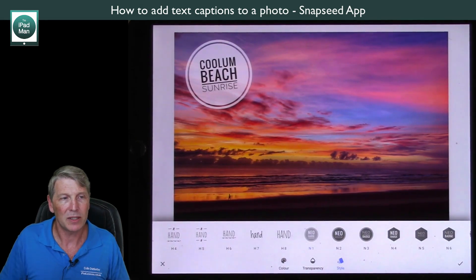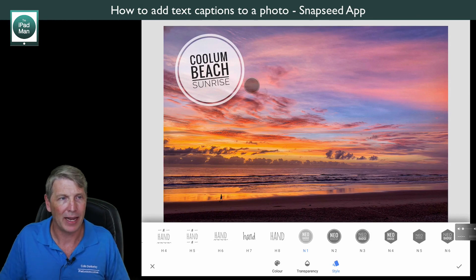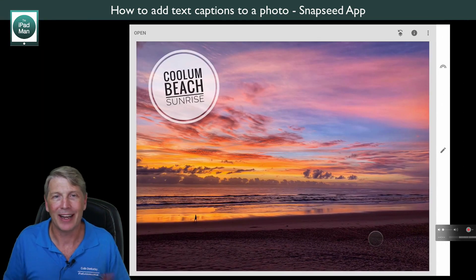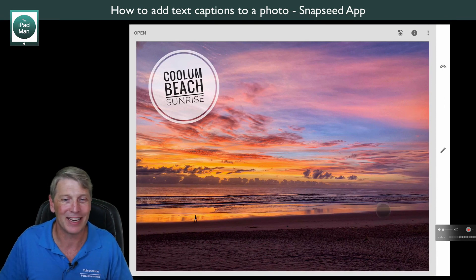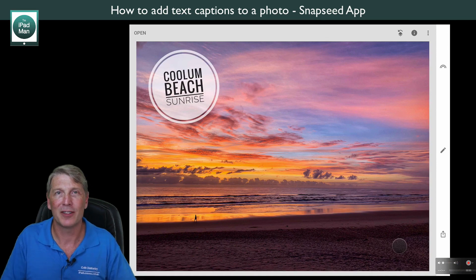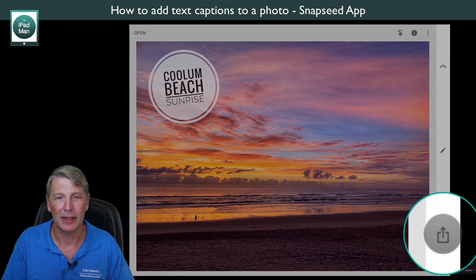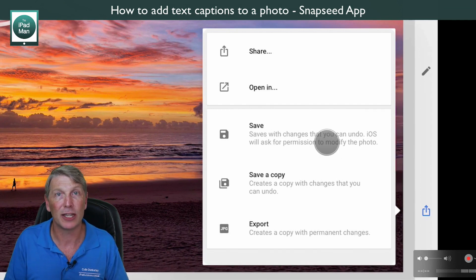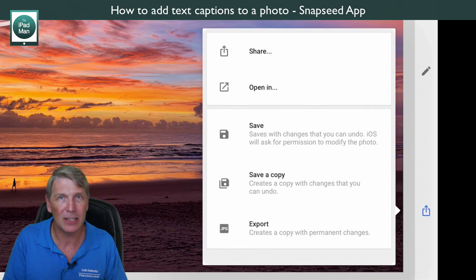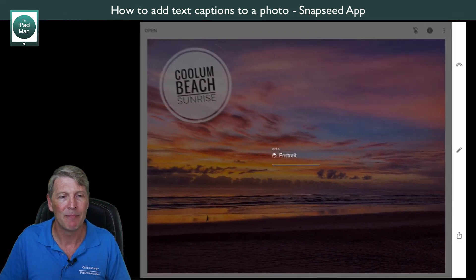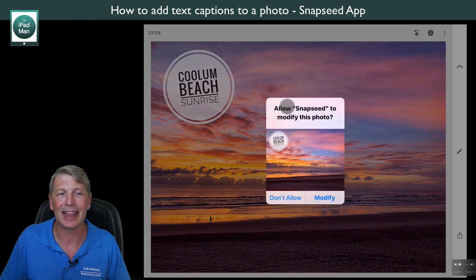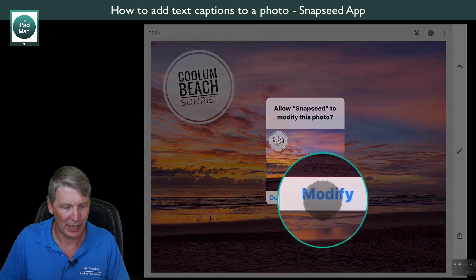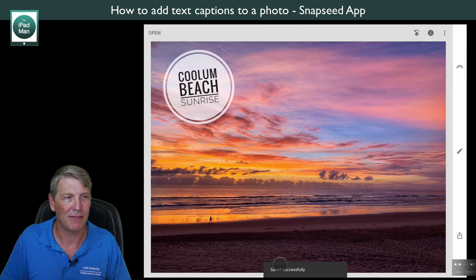Once you're happy with the text overlay, tap the tick in the bottom right corner. You might think you're done, but what we need to do is touch the share button on the bottom right edge. When you touch the share button, you get the option to 'Save' with the changes — this saves it back into the Photos app. I'll hit Save, it applies all the edits, and it asks to allow Snapseed to modify this photo — this is modifying the iCloud version. Hit 'Modify' and the photo is saved successfully.